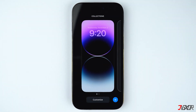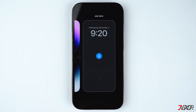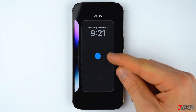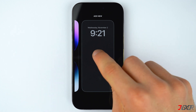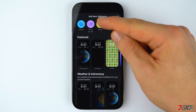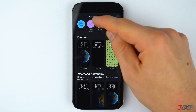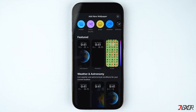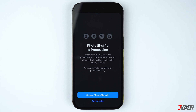To enable it, go to the lock screen of your iPhone and long press in the middle of the screen. Swipe to the right and click on the plus button. Then choose Photo Shuffle from the top menu.